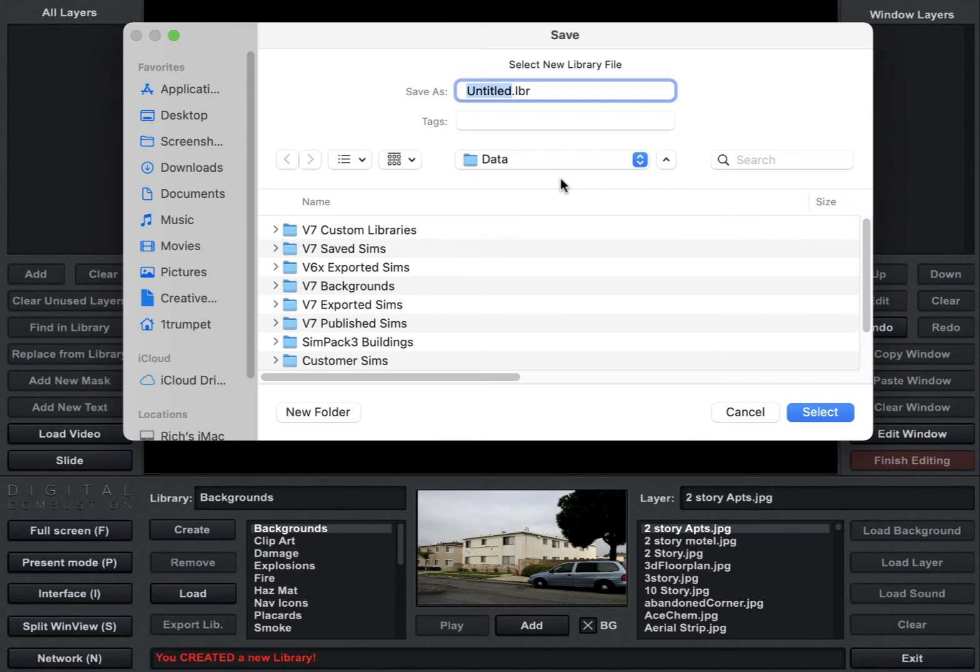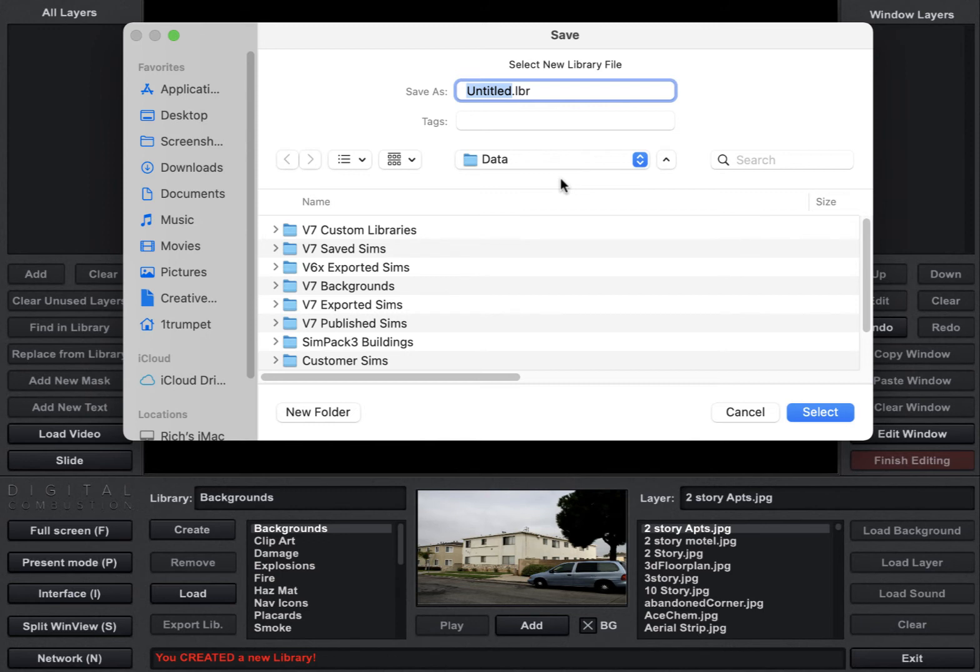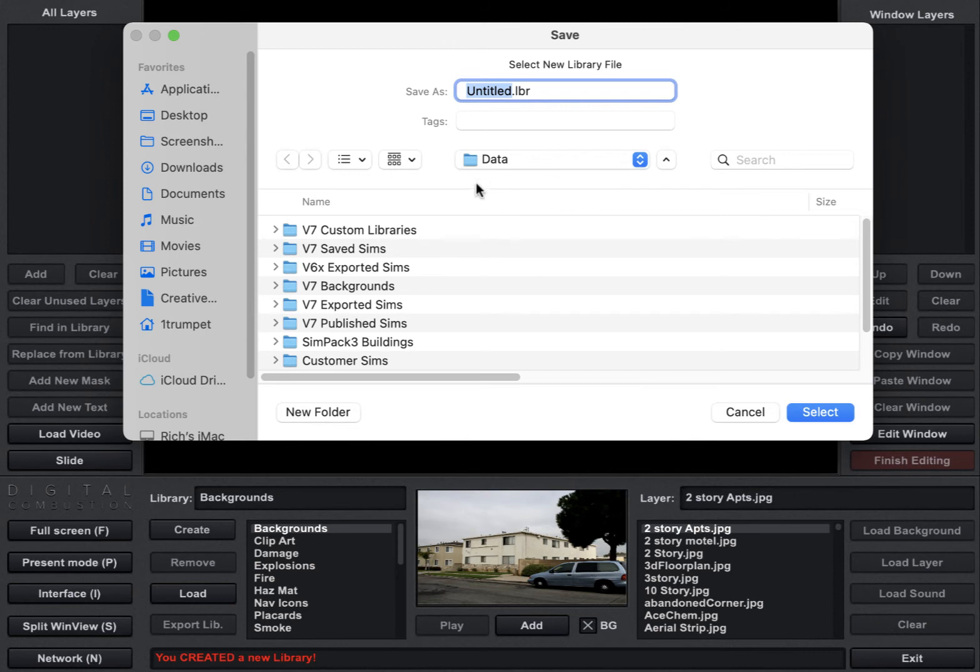And then I always create all of my simulation folders and library folders and everything underneath there so that way they're not on my desktop. I'm not tempted to delete them or move them or no one else is going to mess with them. So I like to keep them all in the same place. And that's where we recommend keeping all of your FireStudio data is underneath that data folder. And then create as many different folders and subfolders that you want underneath that data folder.